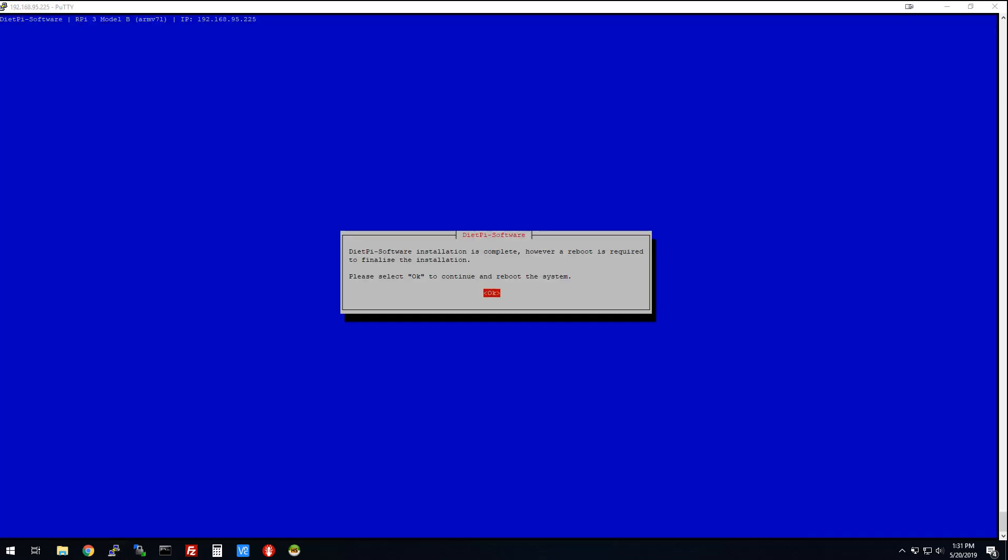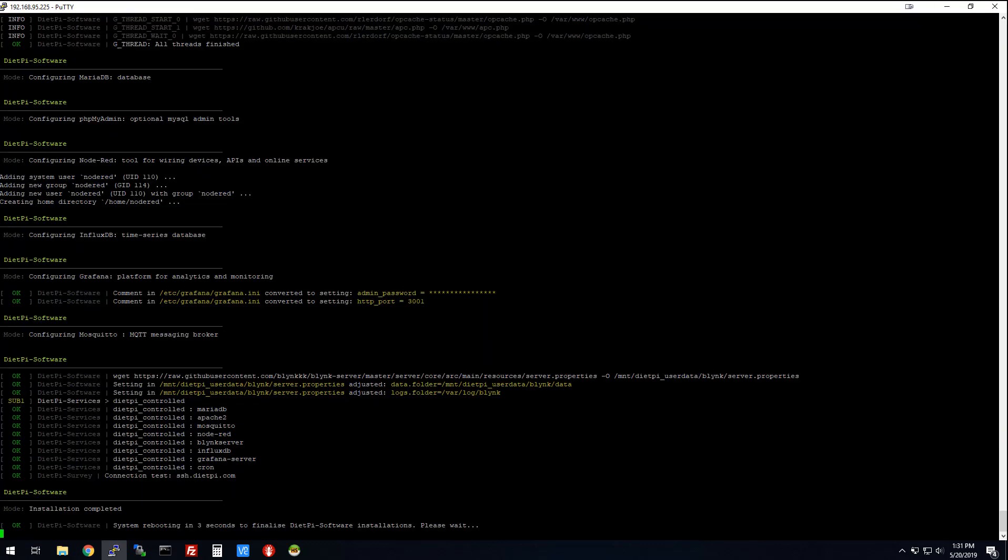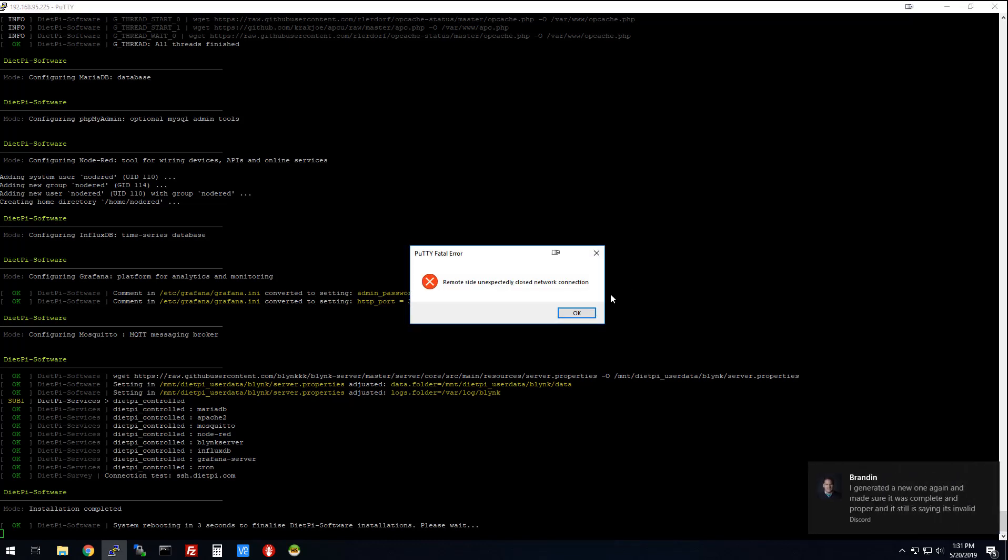Okay, so that took about 20 minutes or so. It didn't ask me any questions. The only thing I had to do was hit OK once. So we're going to hit OK and we're going to let it reboot. It's going to kick me off again. And we're going to come back and just see what happens.